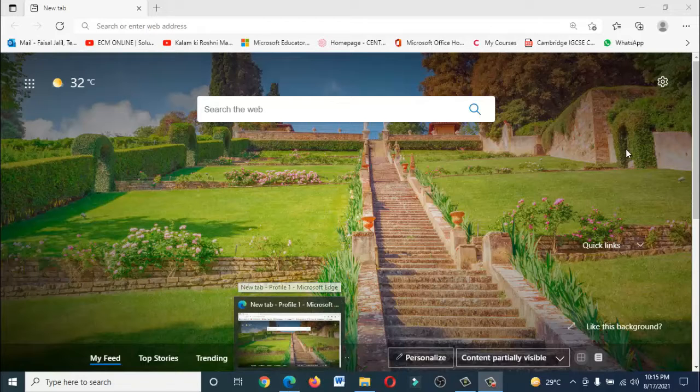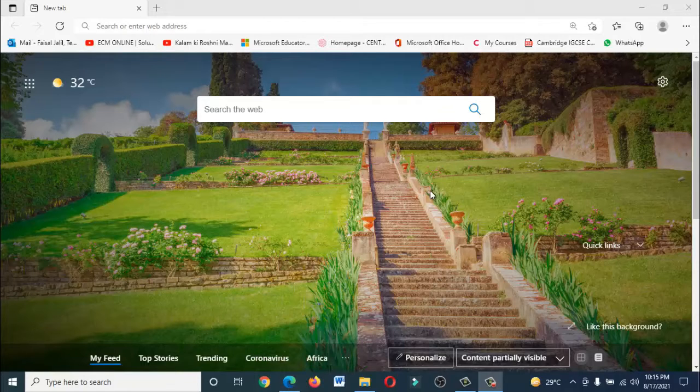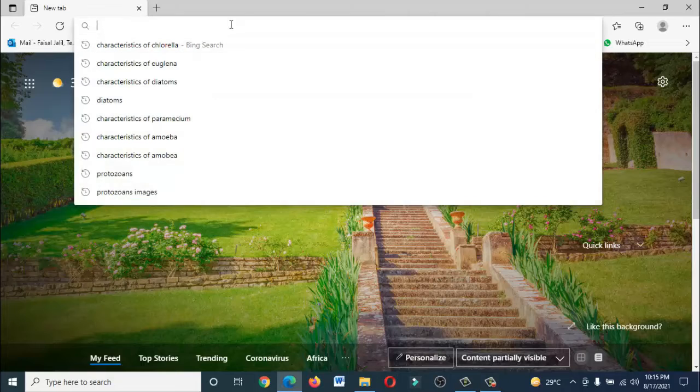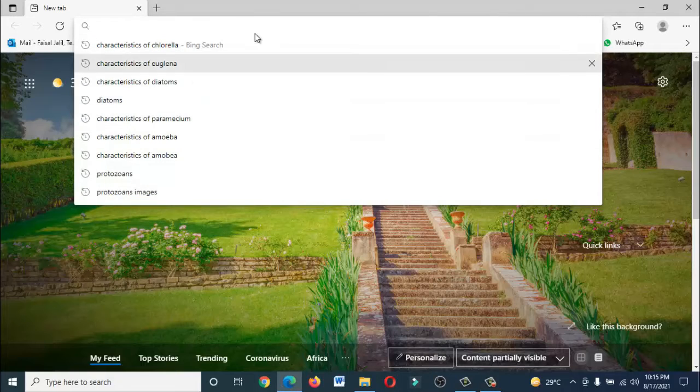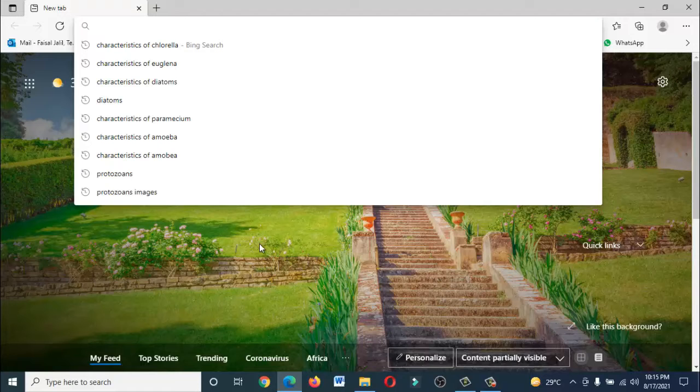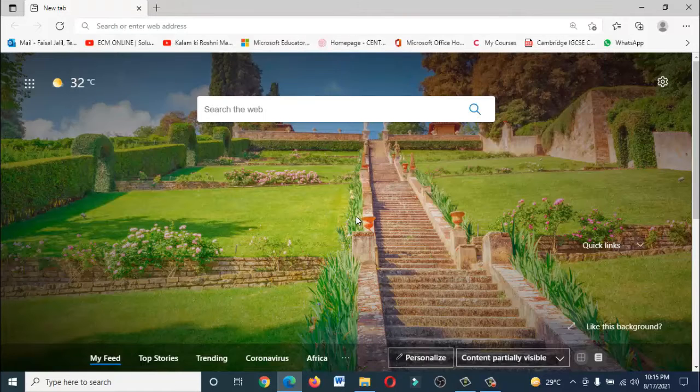When you open this, as we all know, we use this browser for search purposes. We can search different stuff using web browsers, websites, images, and all that. Today we are going to explore its other features which are very interesting.